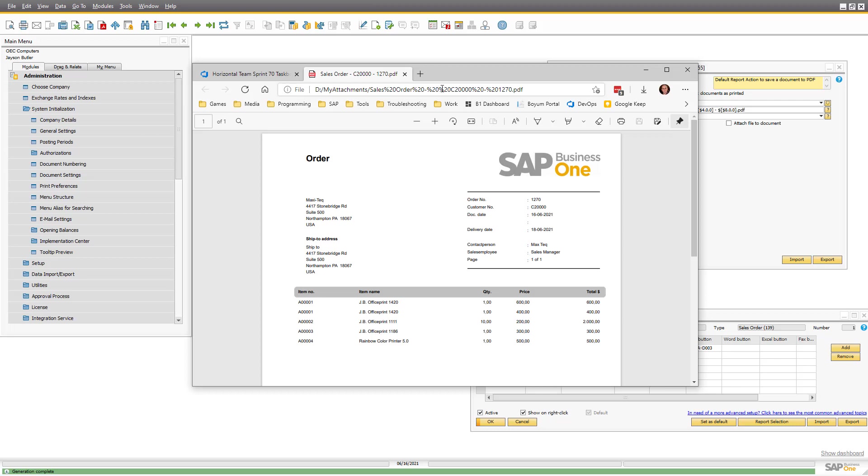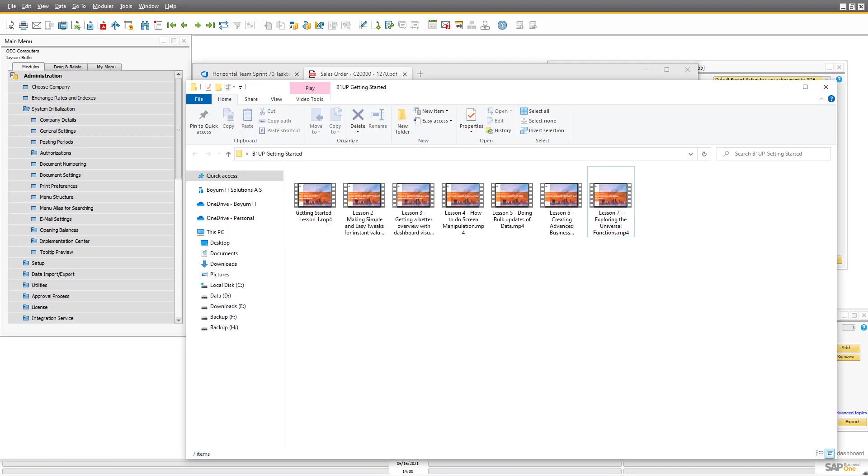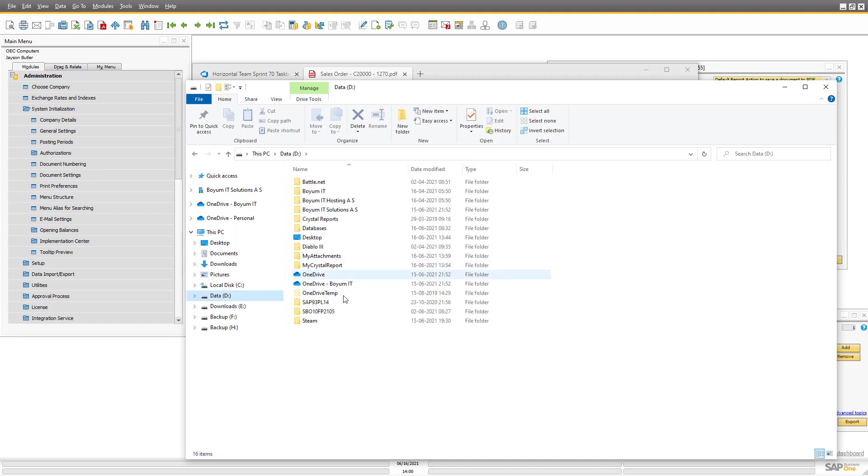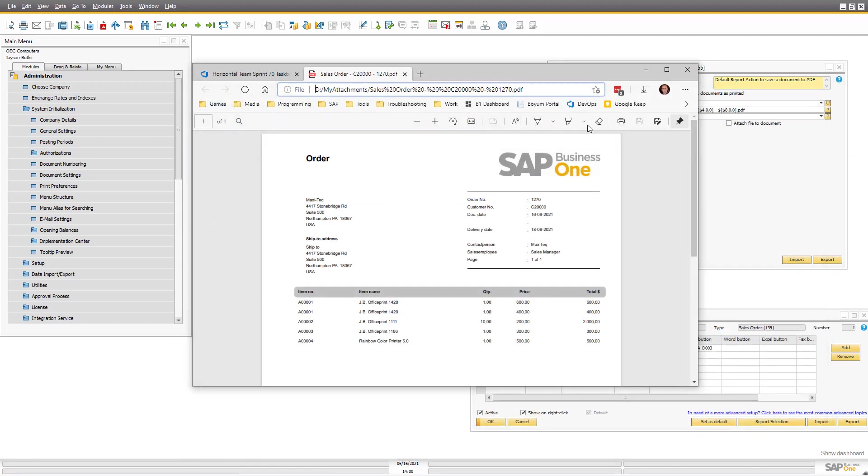It looks a bit strange because spaces will show up as percentage zero. But here's the 20,000. So if I go to my attachment folder, you will see it a bit better. There we go.